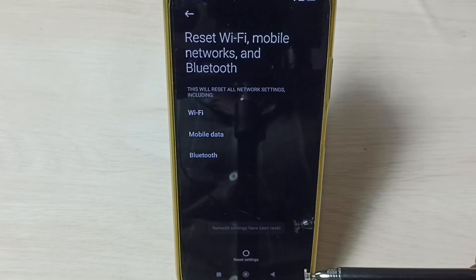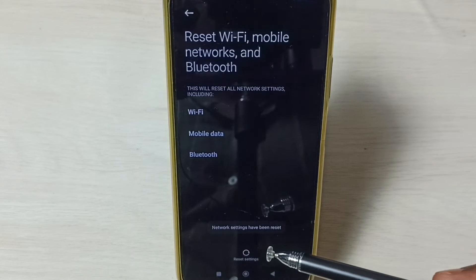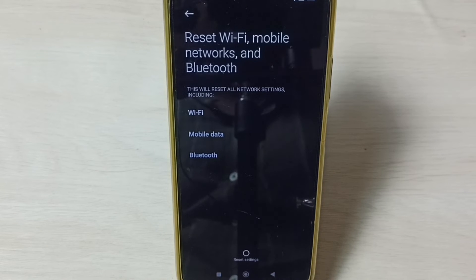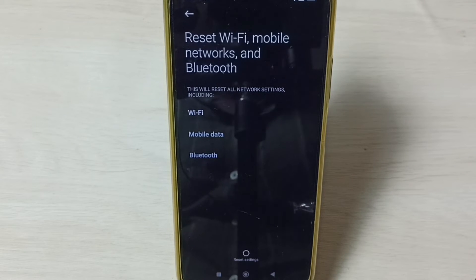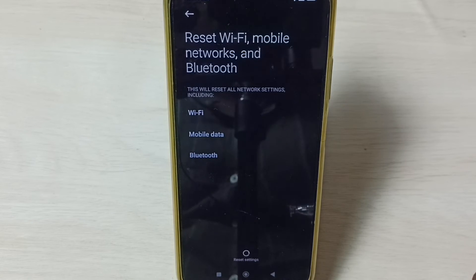Please wait. Okay, done. Now we can see the message 'Network settings have been reset.' This way we can reset network settings and fix all Wi-Fi related issues after this reset operation.